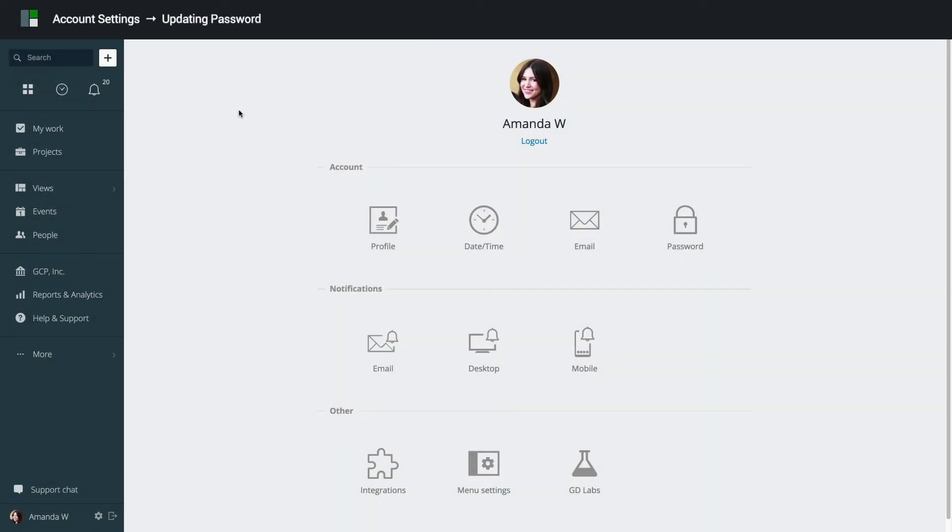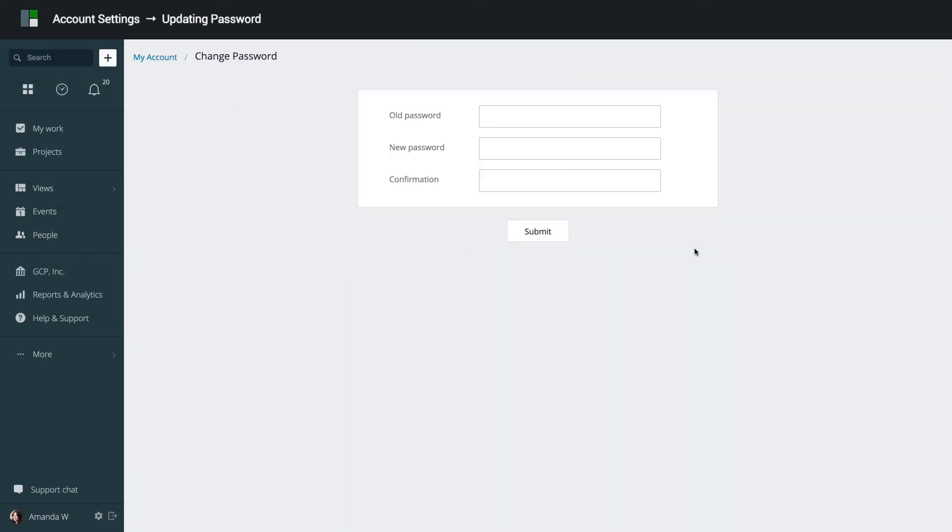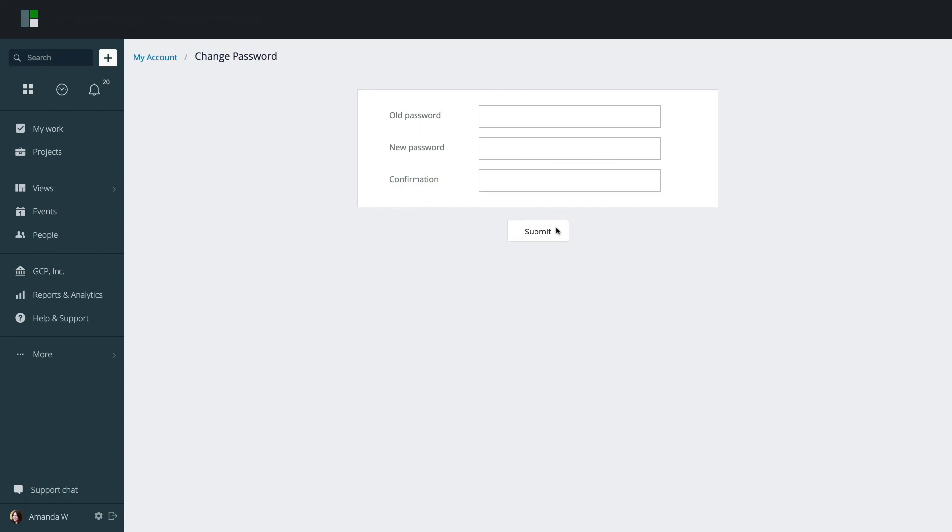To change your password, enter password section. You will need to type in your current password, create a new one, and click Submit.